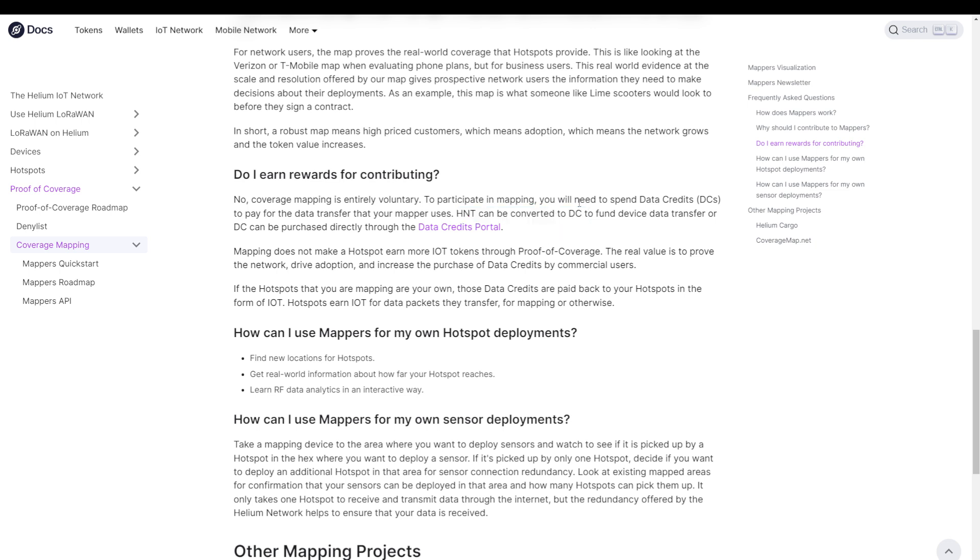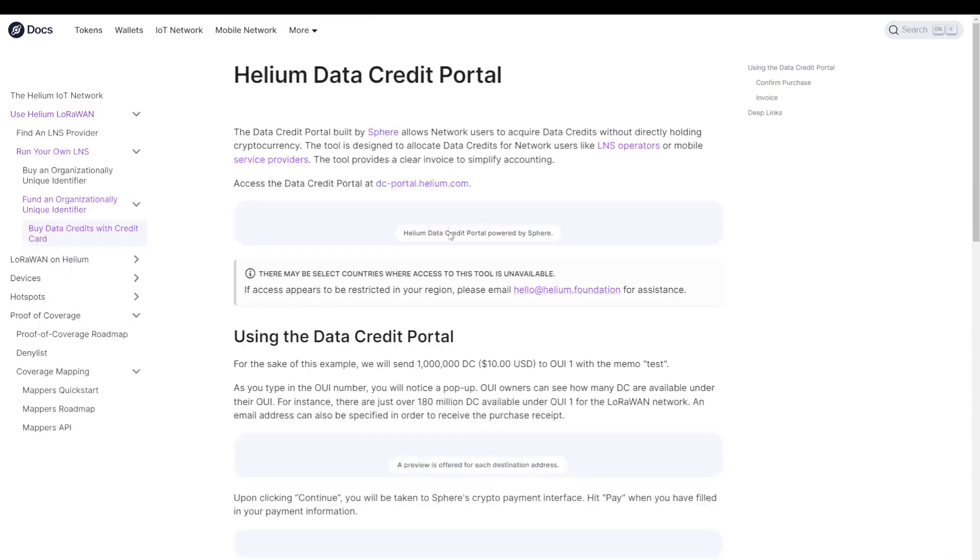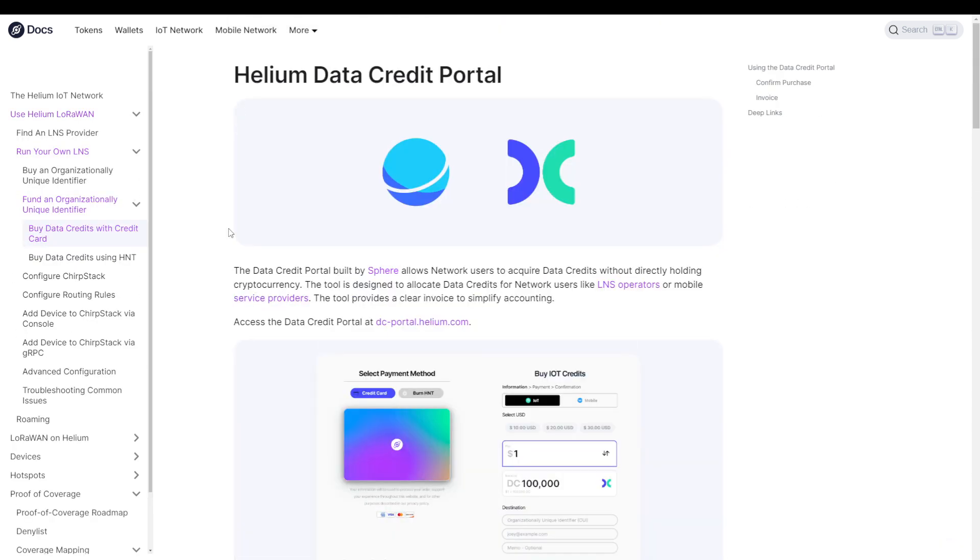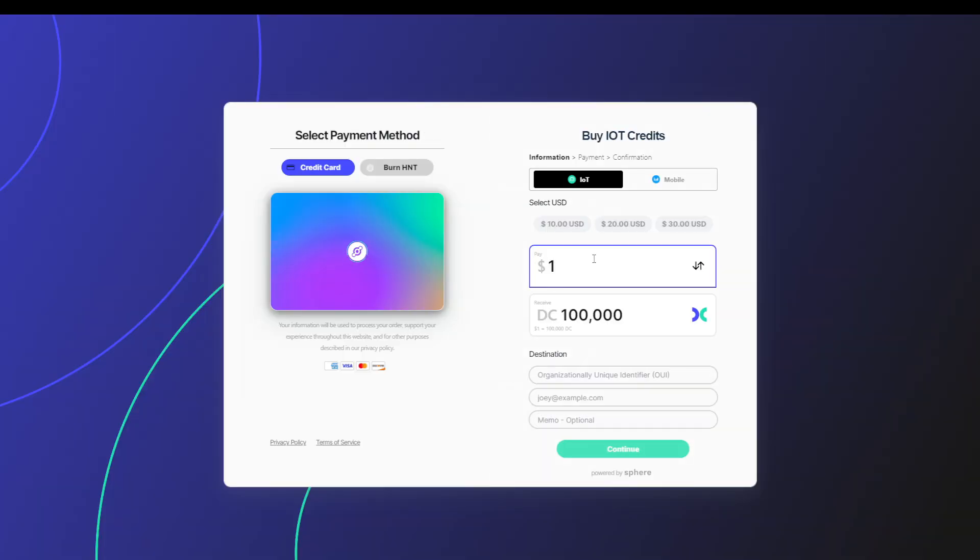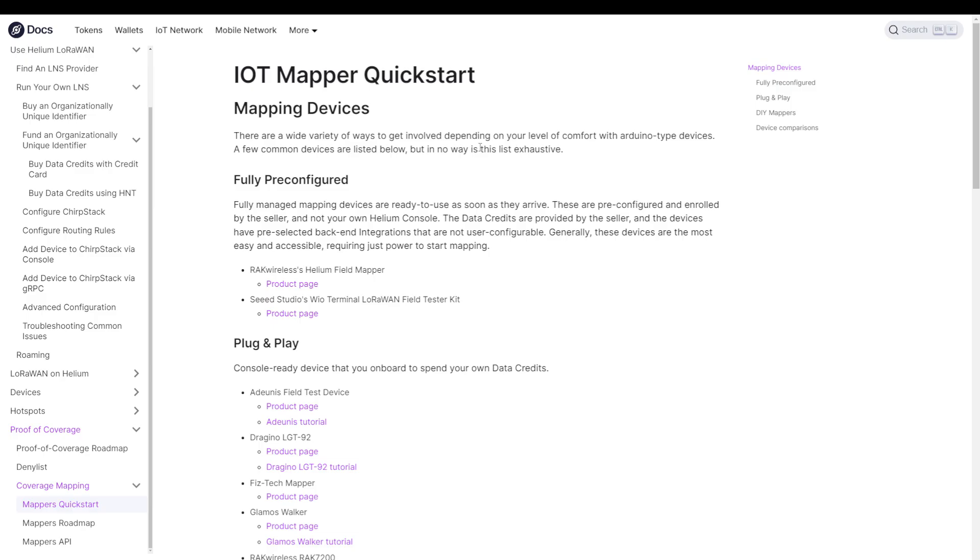If you want to know how much these data credits cost, you can go here, which is the data credits portal. There you'll find some more information and the link to the portal itself, which is dc-portal.helium.com. On this page, you'll be able to buy the tokens and see the price. So right now, for $1, you will get 100,000 DC tokens. So yeah, it's not that expensive, and you'll be able to send out a lot of signals. But nonetheless, you'll have to pay for these tokens in order to map out the network.